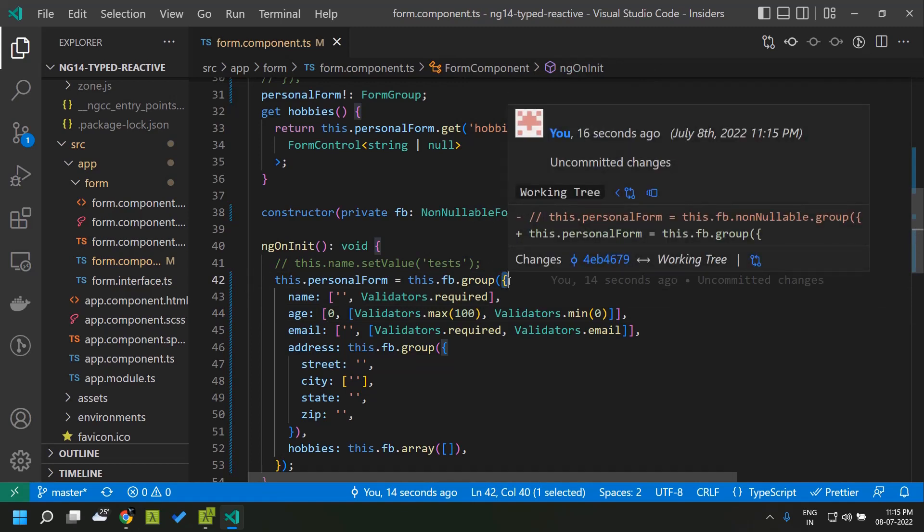One thing to note is that this type safety is available only in reactive forms and not in template-driven forms. Hope you got a good idea about typed reactive forms. See you soon, thank you.